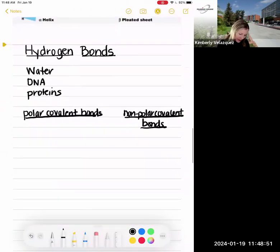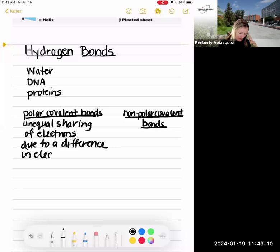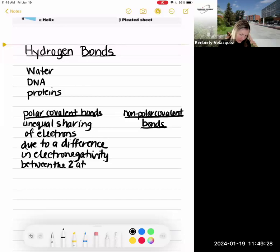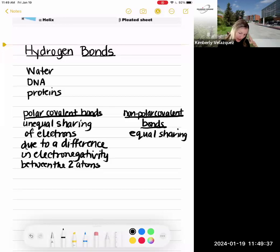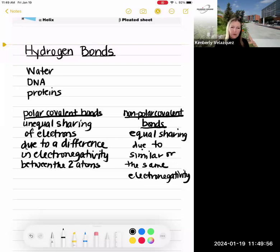So to write that down as a reminder: polar covalent bonds involve unequal sharing of electrons, and this is due to a difference in electronegativity between the two atoms — one has a much stronger pull on those shared electrons. Nonpolar covalent bonds, on the other hand, are equal sharing of electrons, due to similar or the same electronegativity. So: nonpolar covalent bonds equal sharing; polar covalent bonds, unequal sharing.